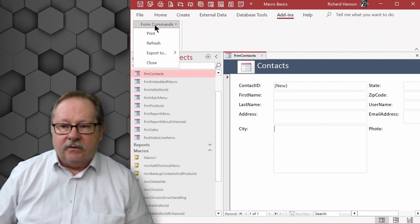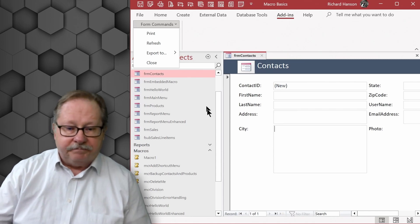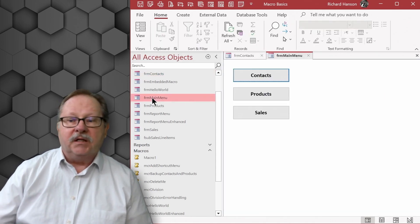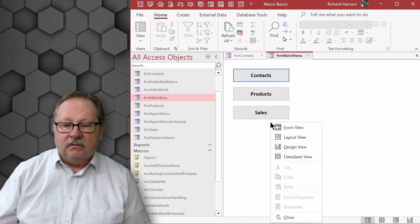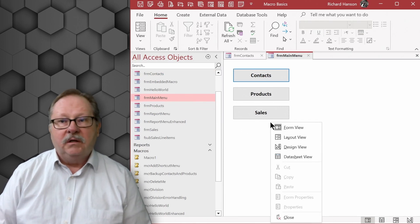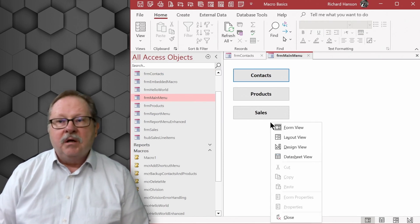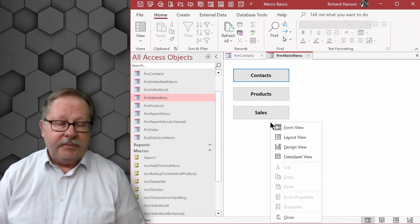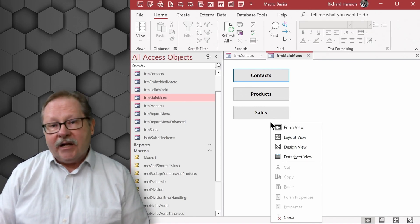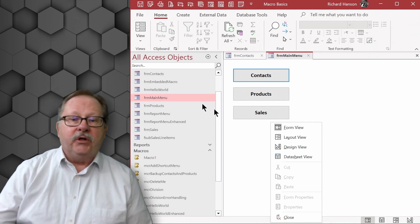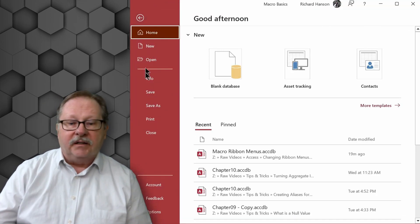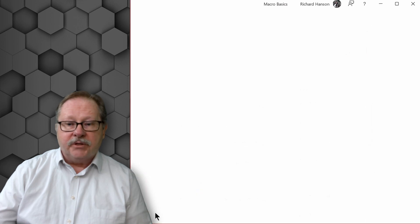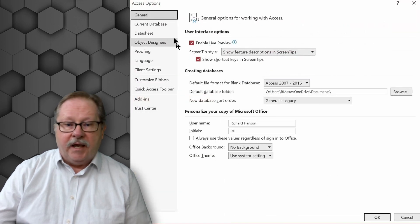Now if I go to a different form like I go to my main menu, let's say, when I right click here I get the normal default menu because right now it's just attached to that one form. If I wanted to attach it globally I would go up here and click on file and go down to options and